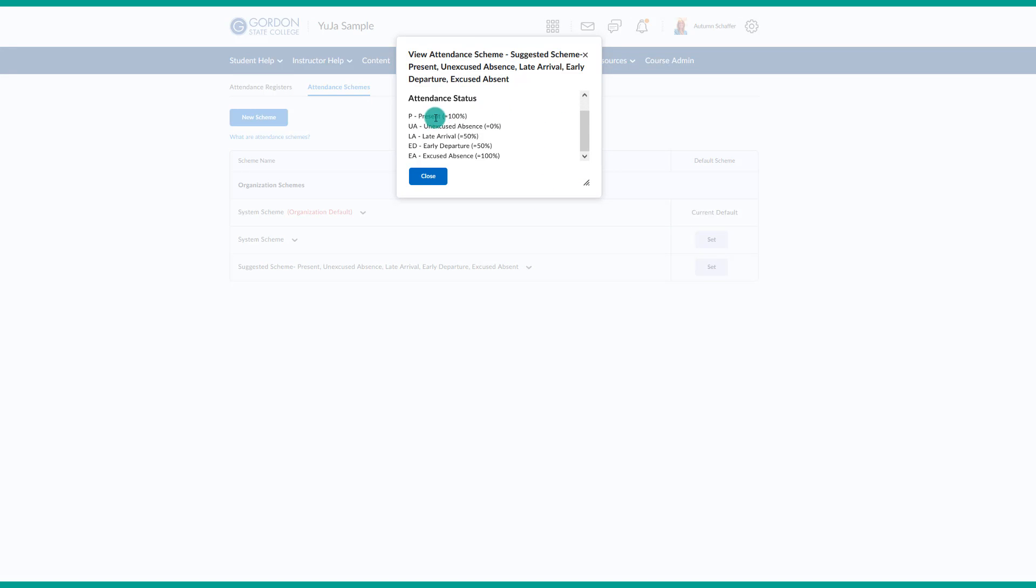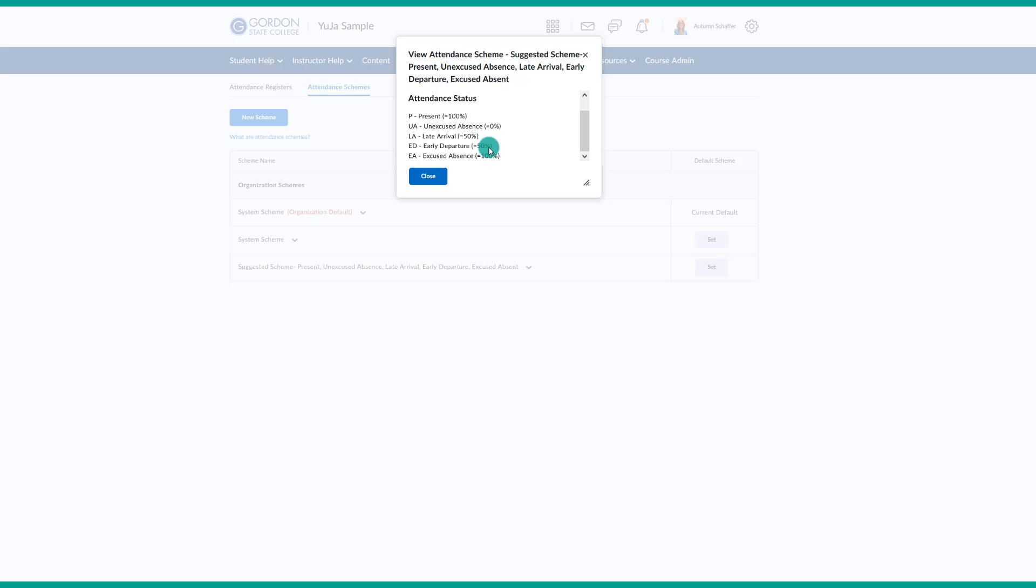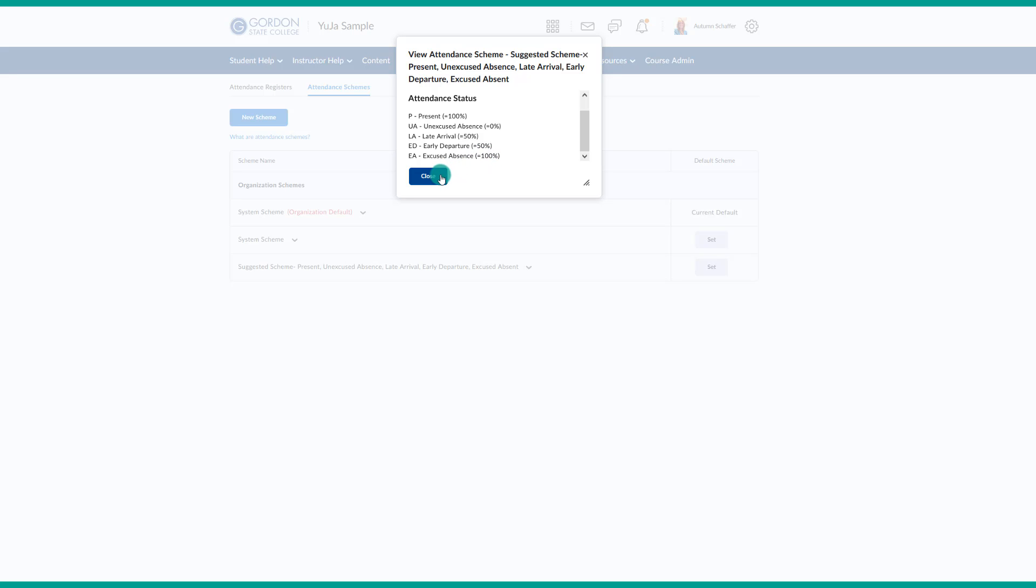There is also a suggested scheme here. In this case, the student receives 100% of the credit in the attendance scheme for attending and being marked as present. They receive 0% for an unexcused absence. If they arrive late or early depart, they only receive 50% of the credit for the day. If they have an excused absence, it would be 100%. In most cases, you may mark them initially as an unexcused absence, giving them 0% of the credit for the day, then you might have to come in and change it to an excused absence to fix their overall percentage.